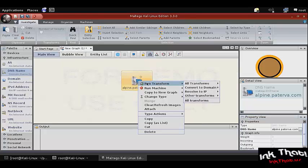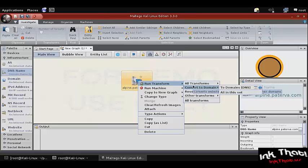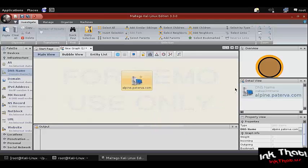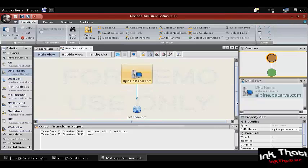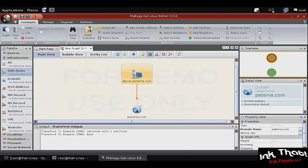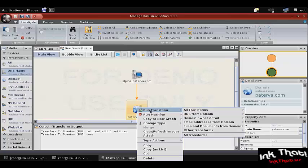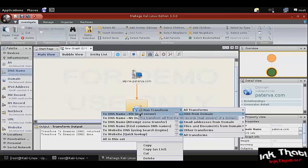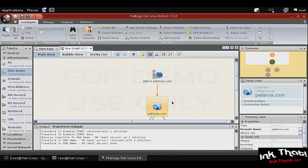We'll start by resolving that server back to the parent domain. Right click it, then run transform, then convert to domain. It immediately resolves the alpine server back to paterva.com, and we can use that to start gathering information about that domain.